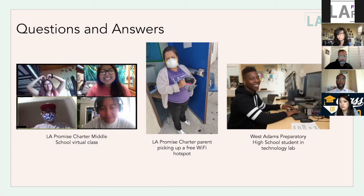From an educator's perspective, has there been any consideration of completely revamping the education model or class schedule and curriculum to maximize available technologies? It seems there's a focus on adapting technologies to fit the traditional educational model, rather than the other way around.